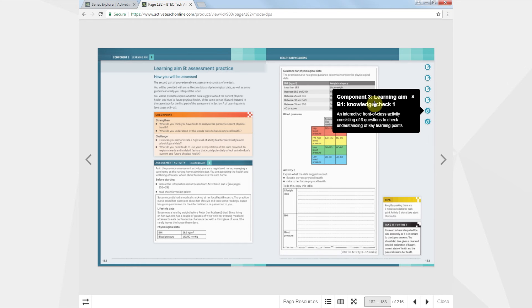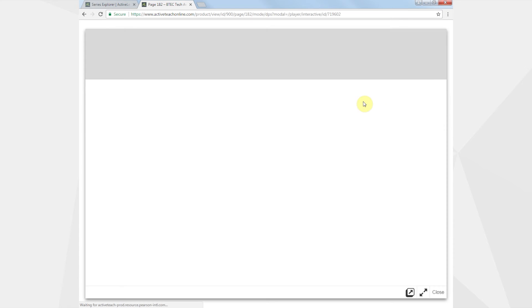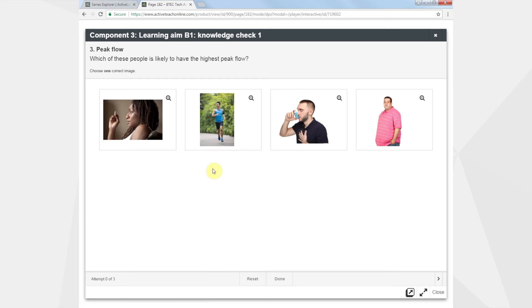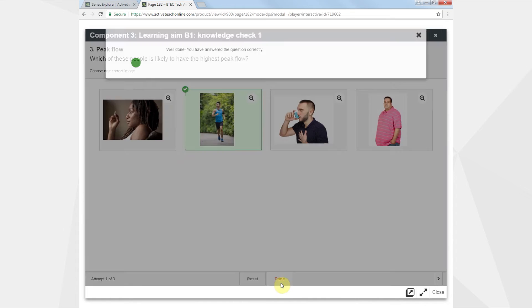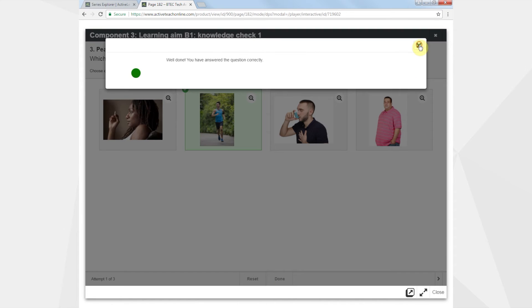Interactive knowledge checks allow you to bring the class together for formative learning, checking understanding and preparing for assessment.